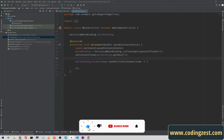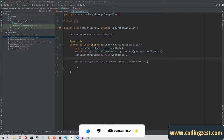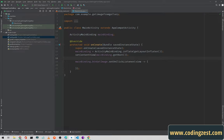I am using view binding in this tutorial. If you don't know how to use view binding or what it is, you can ask me in the comment section and I will record a separate video for view binding in Android.